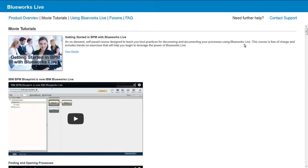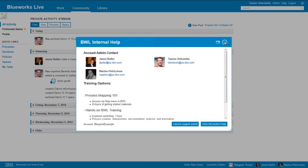Then we have the Using BlueWorks Live section, the forums, and the frequently asked questions. And then if you ever have a technical issue, you can contact our support team through the BlueWorks Live help section. You would click Contact Support here, and then you have the option to either chat with our support team or open up a support ticket, and they will help track your issue to resolution.